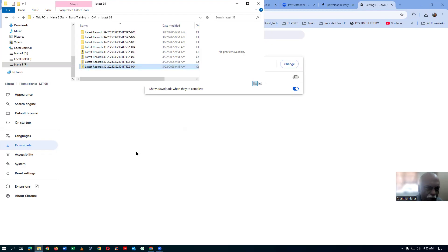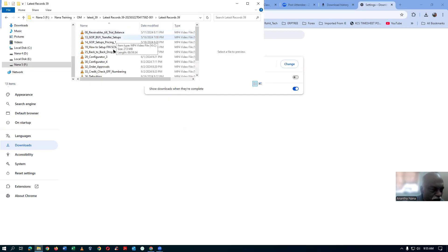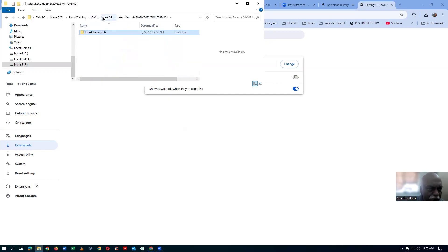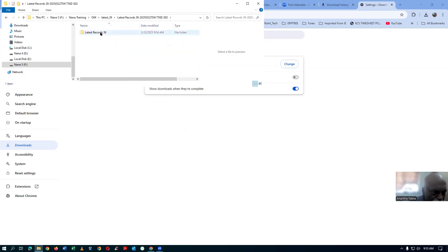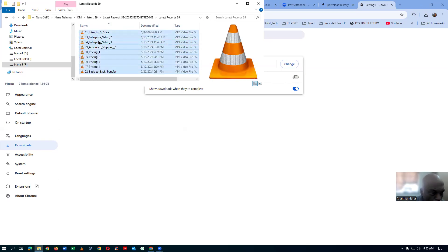Everything is now unzipped. Open up the '01' folder — they're all zip files inside. Again it has the latest third-name records inside. Open it up and it has certain files. Go back, then open up the second folder, open up the latest records, take a copy — Control A, Control C — and then go back one level.